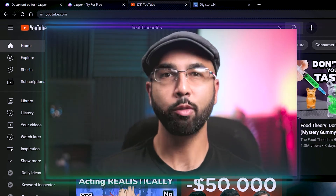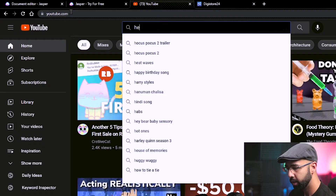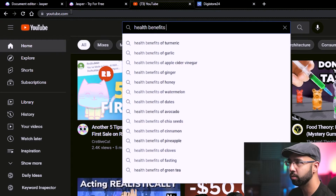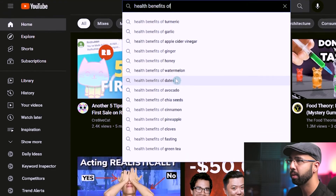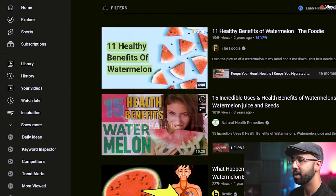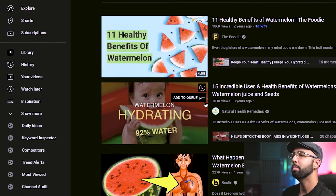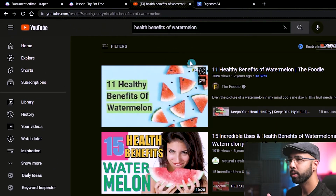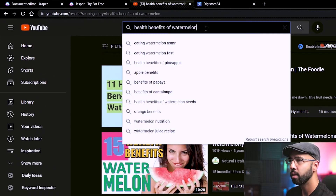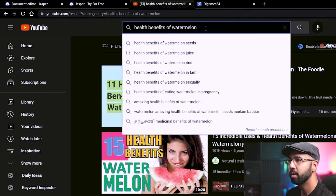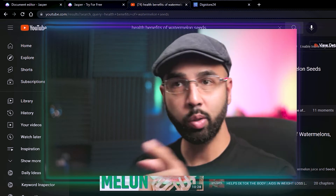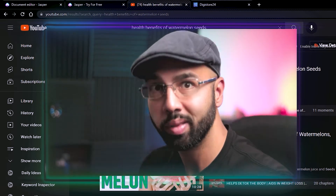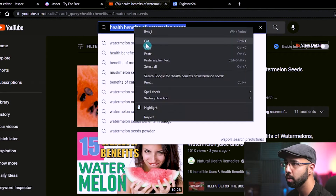But first, to be clear on the video topic — the video title — it's going to be health benefits of something. I'll choose something that is actually being searched by people, like watermelon. And especially since it's going to be for a fairly new channel, I'll want to drill this down even further by hitting the space bar after watermelon to see what suggestions show. Health benefits of watermelon seeds — I am actually curious about this one, so I'll run with that. Copy that search term.